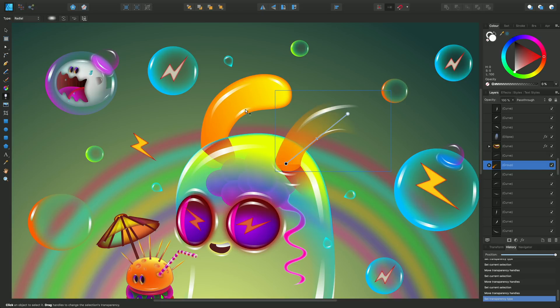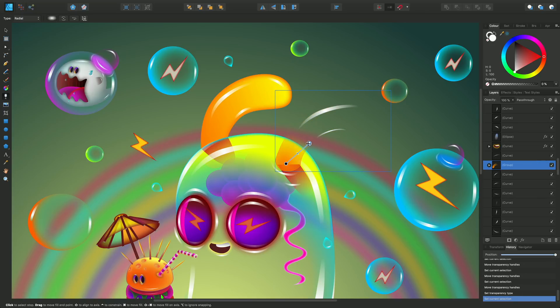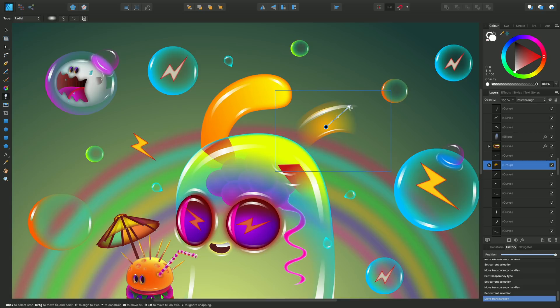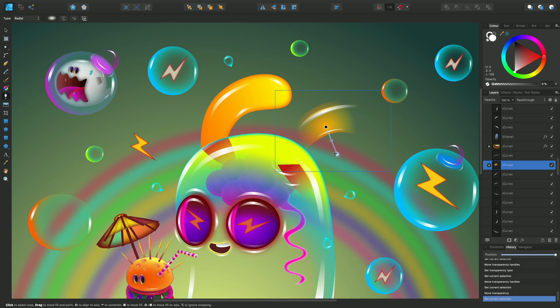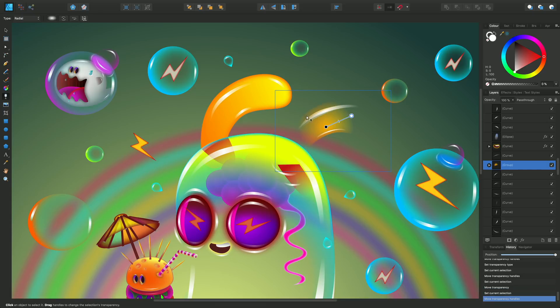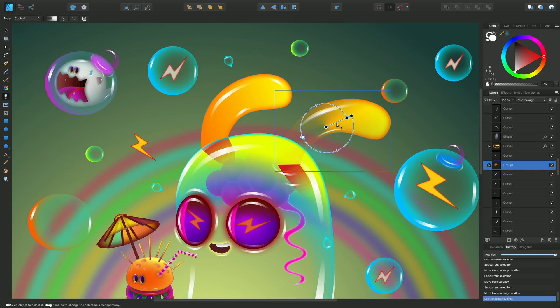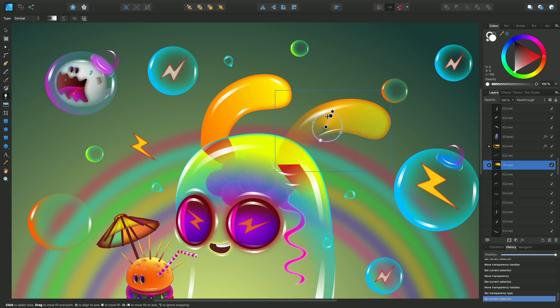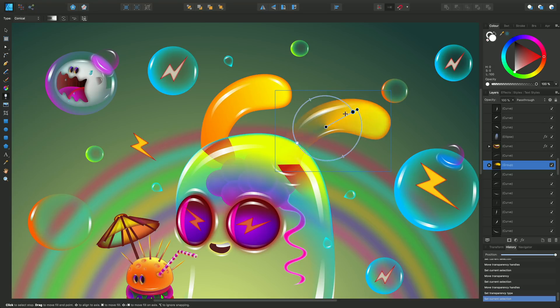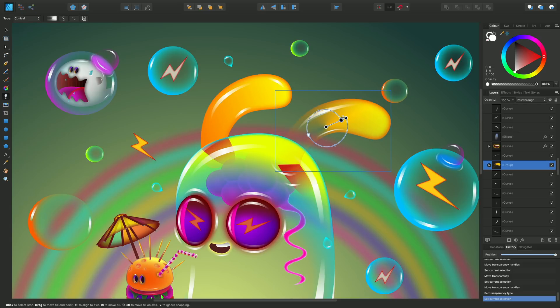You can use radial, which gives you a kind of gradient around like a circle. And conical which you could use for cones. But in this case I've just used them on this particular shape. Just jump back to linear.